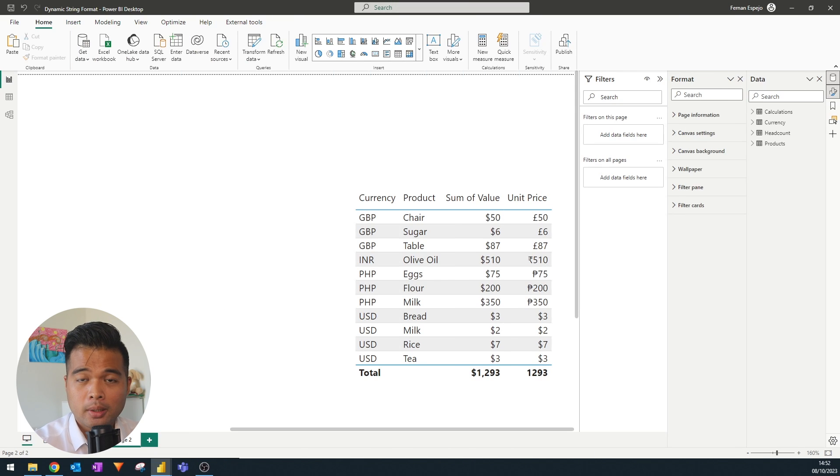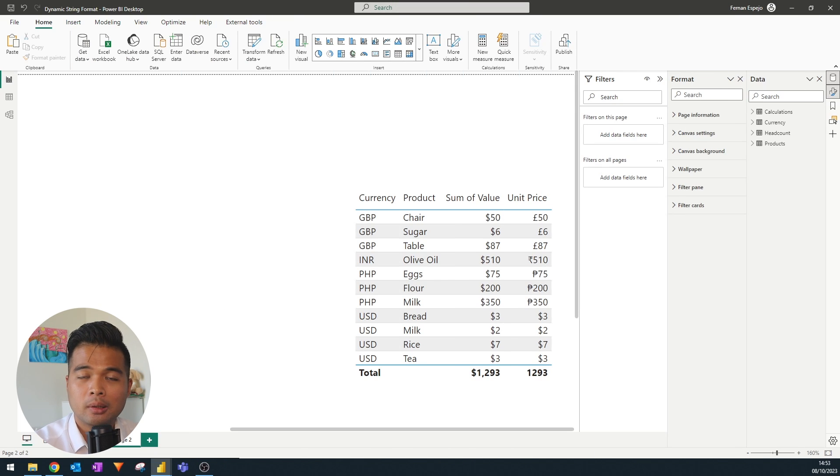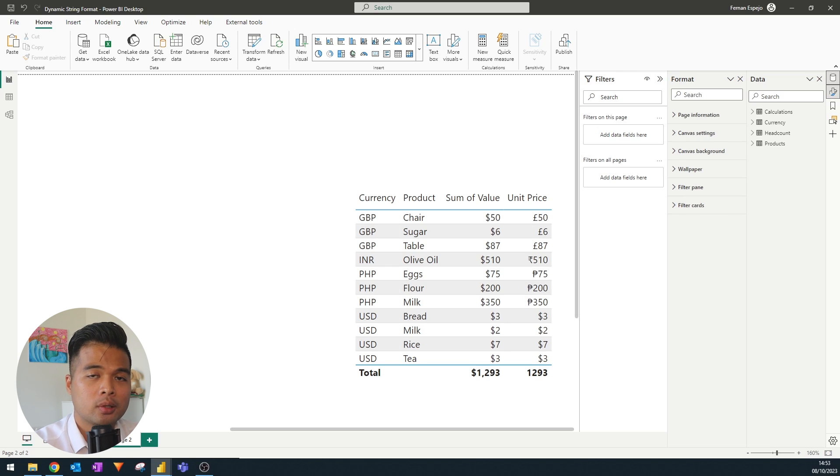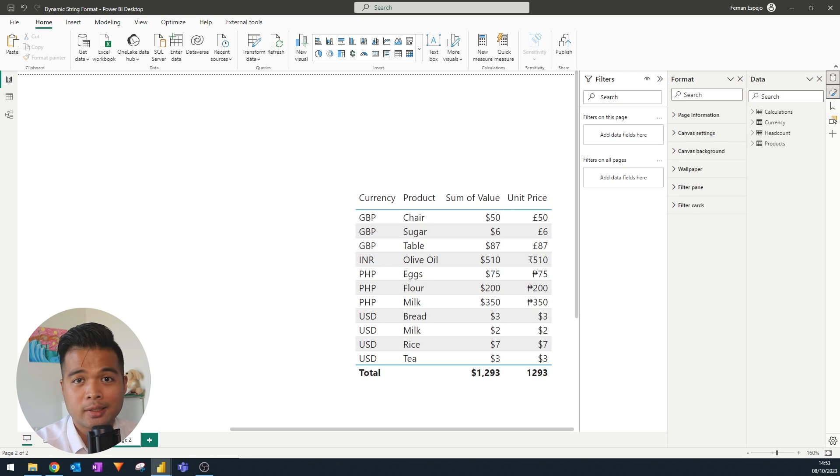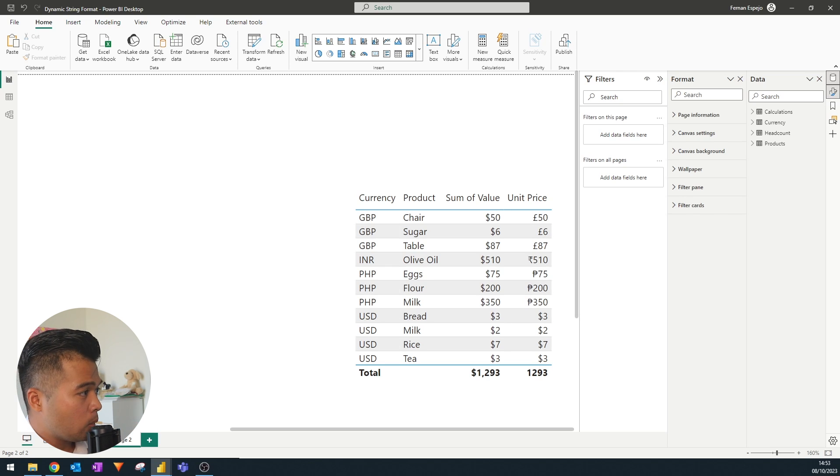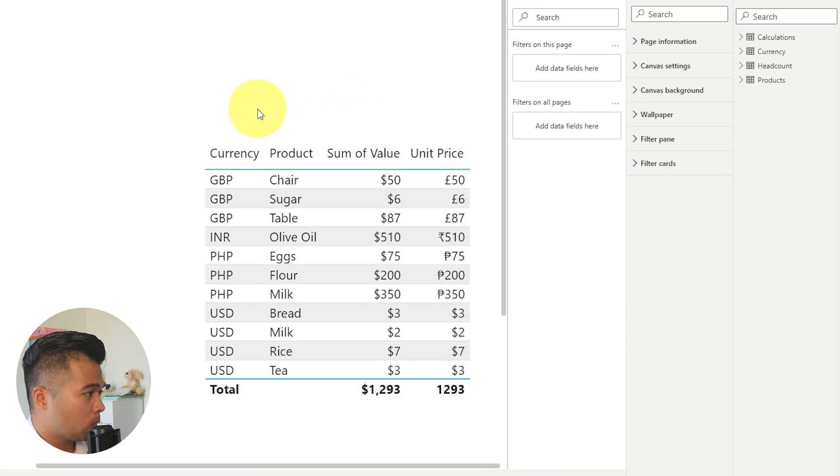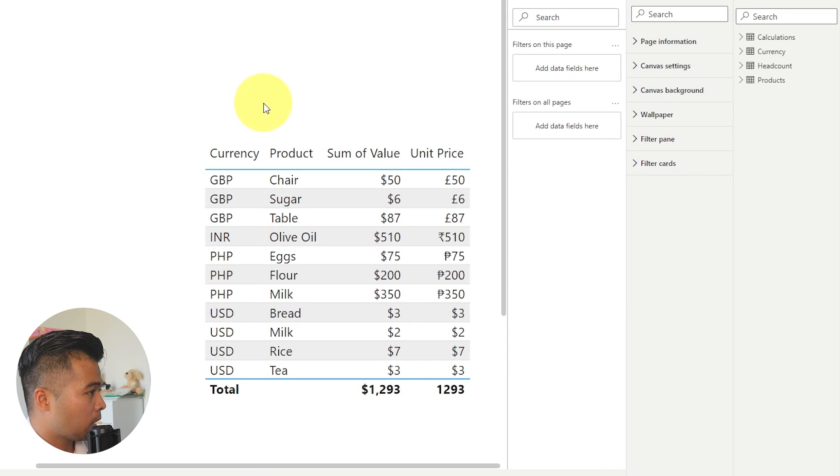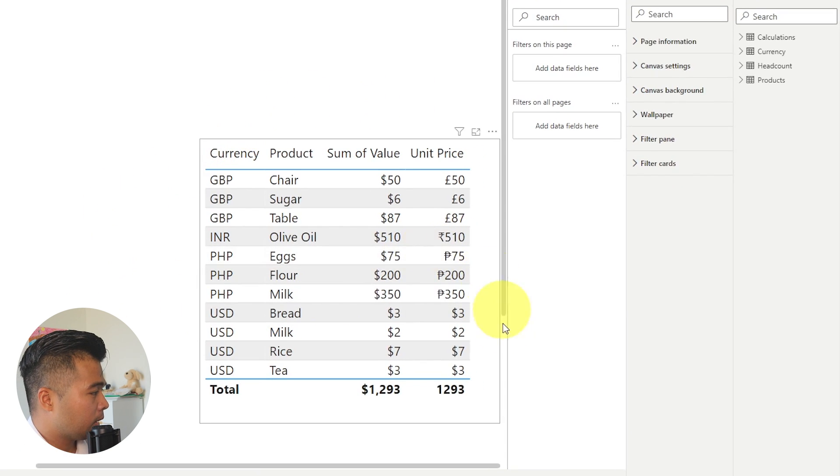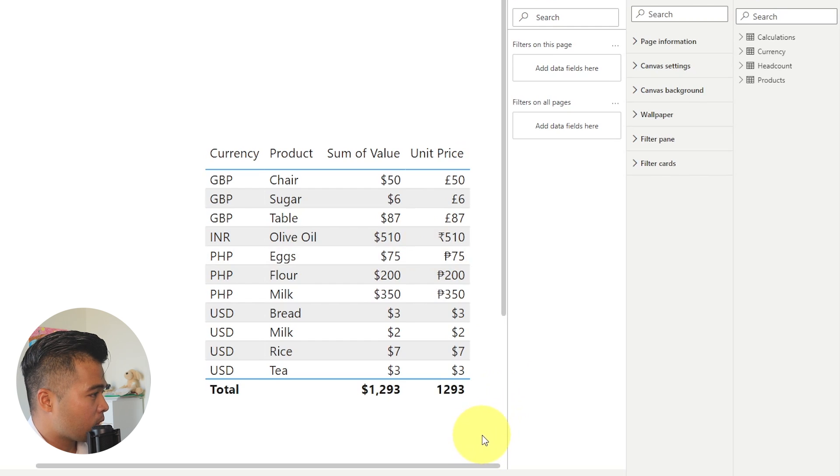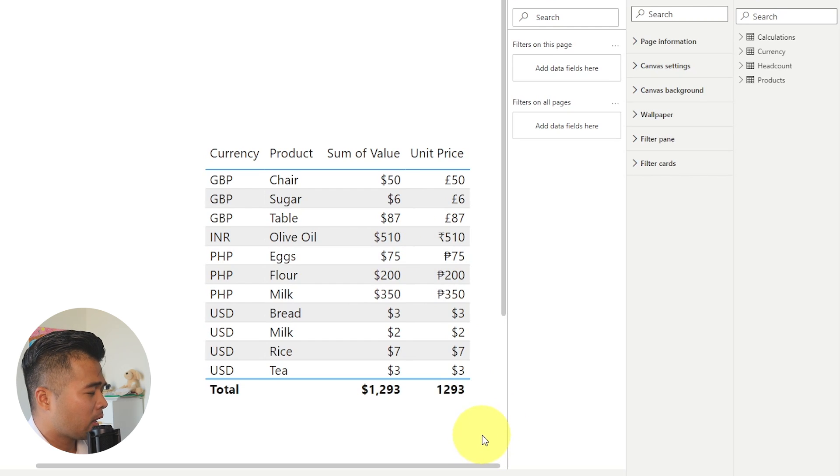The next one is Dynamic Format Strings, which is a feature that lets you conditionally change the format of your measures using DAX expressions. Here's a great use case of when you would want to use dynamic format strings, for example, where you have in the same measure different currencies and you want to visualize them.